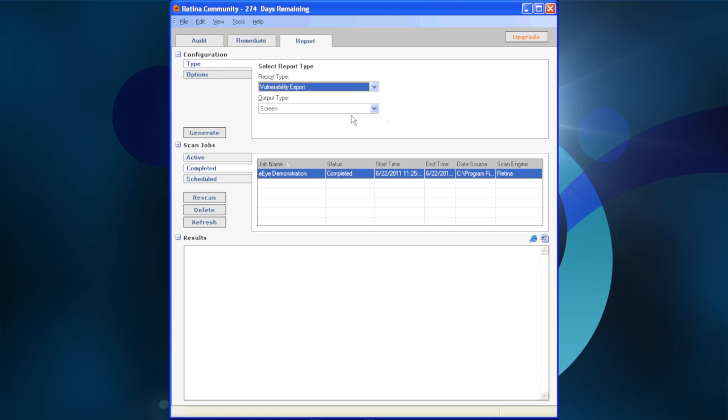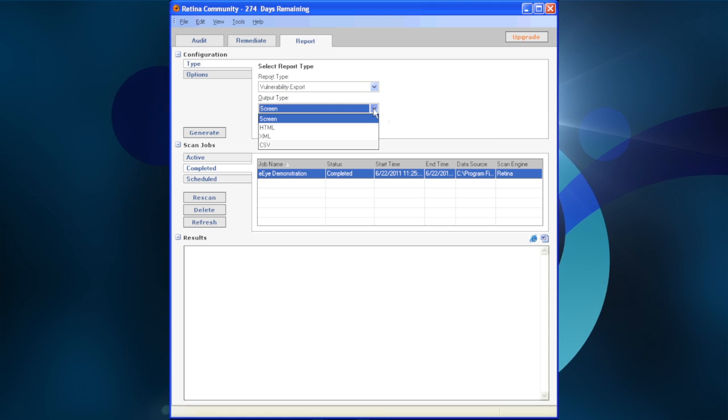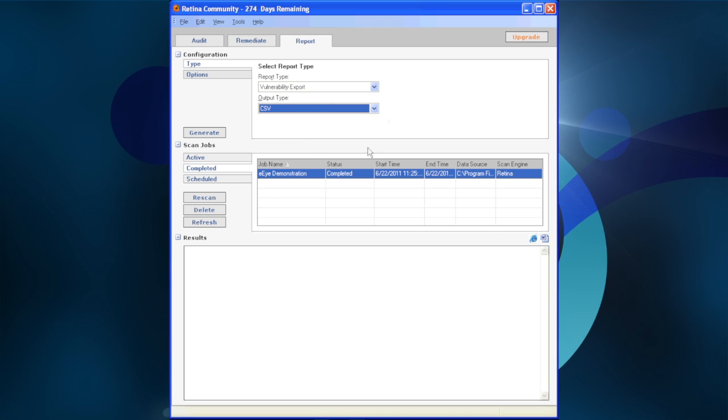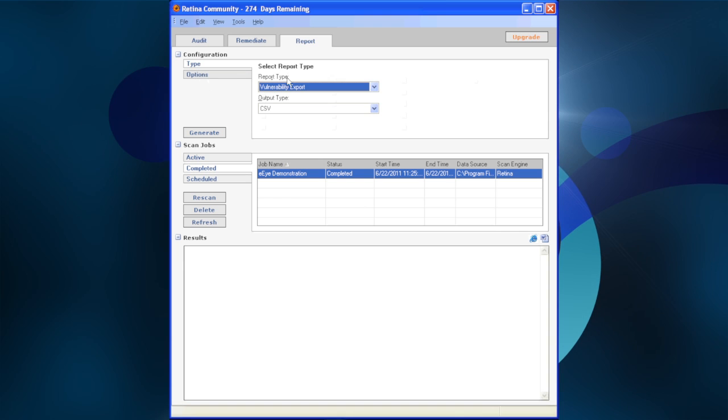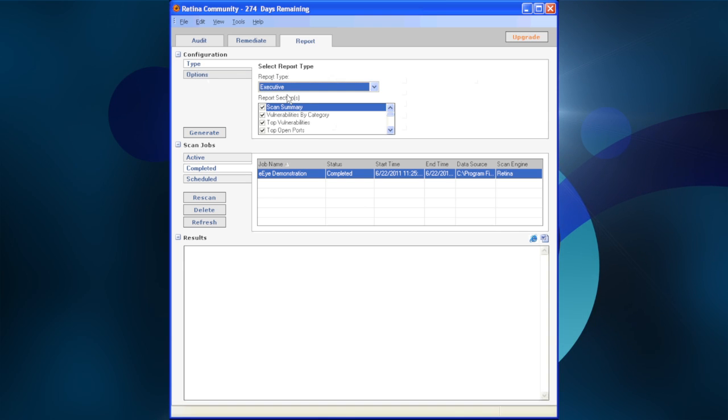As with all the reports, the Options menu changes based on the report type selected. As you can see when we select the Vulnerability Export report, you can choose which fields should be exported to the flat file format.